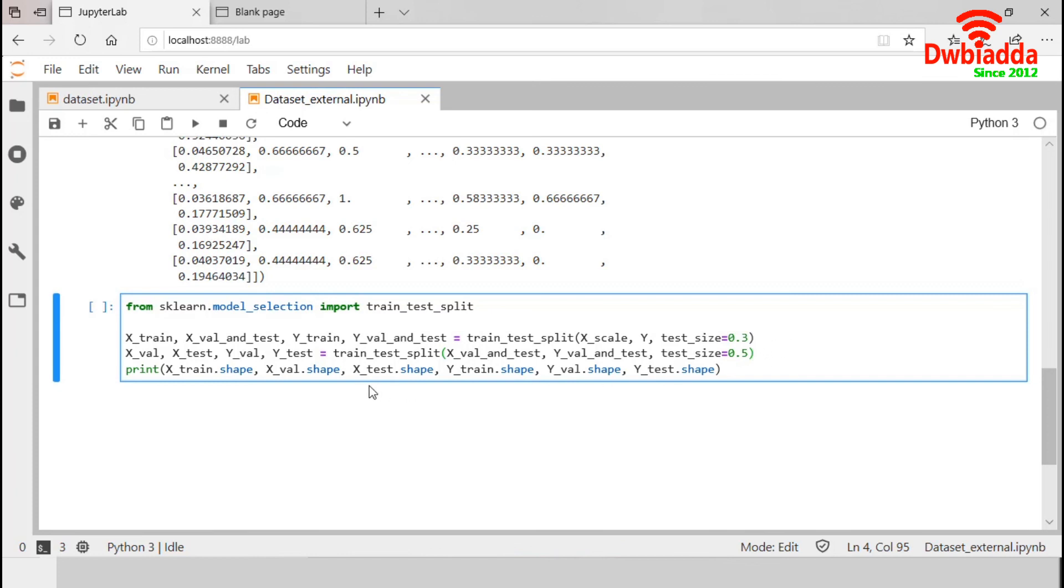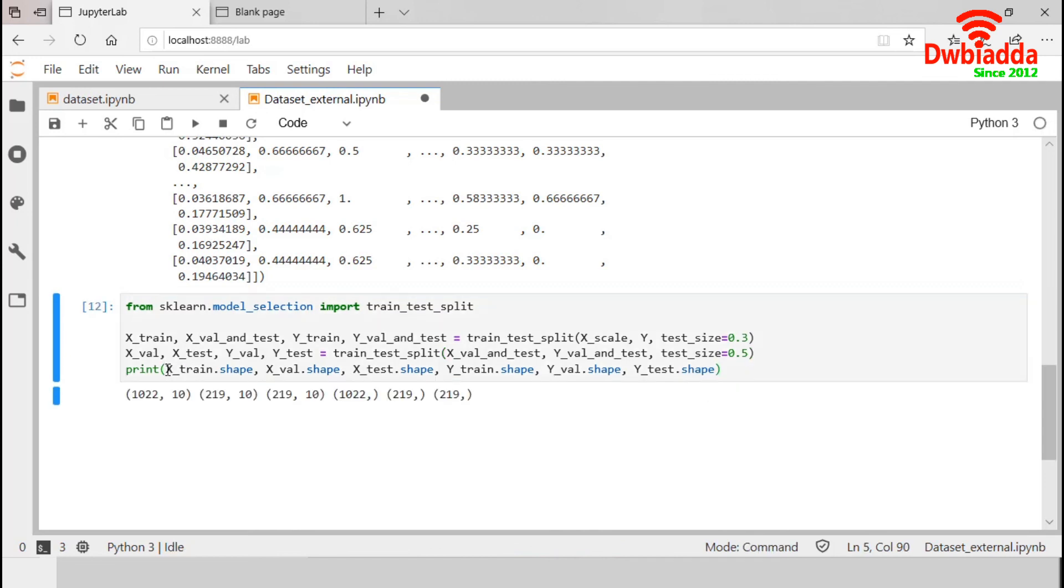So, 50% data from the test and validation set will be in the test set and 50% will be in validation set. So, let's check. Okay. So, in the training set, we have 1022 observations of 10 variables.